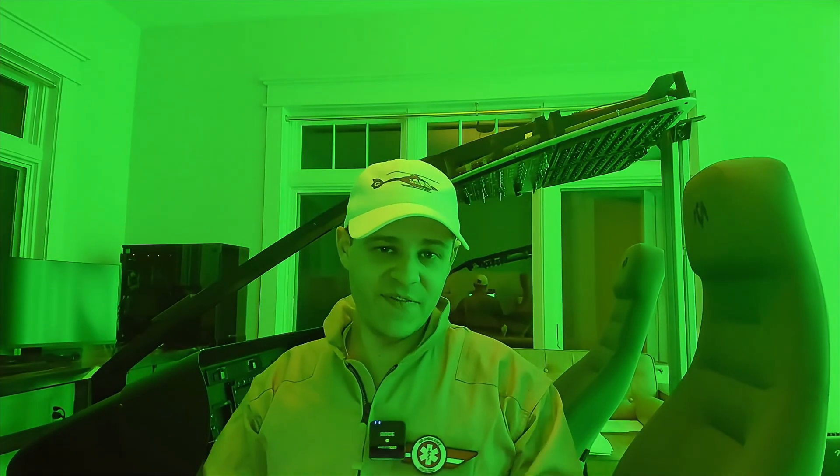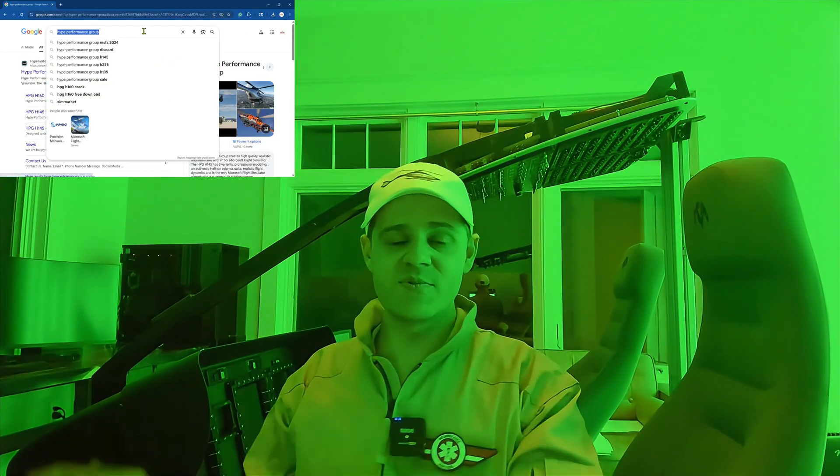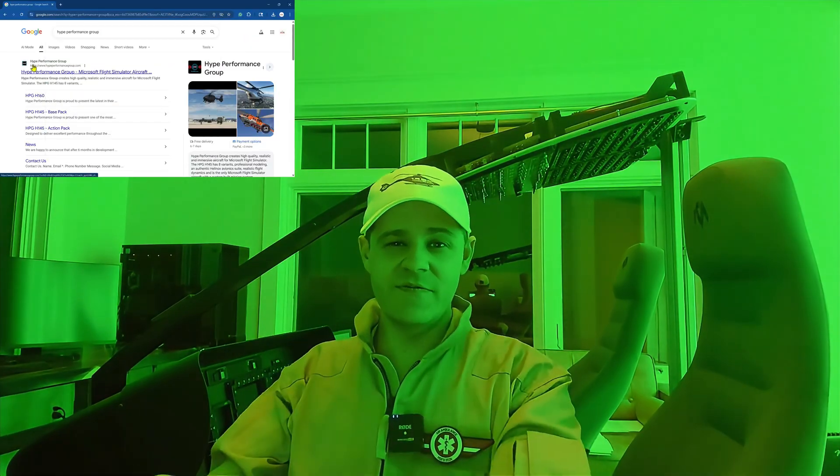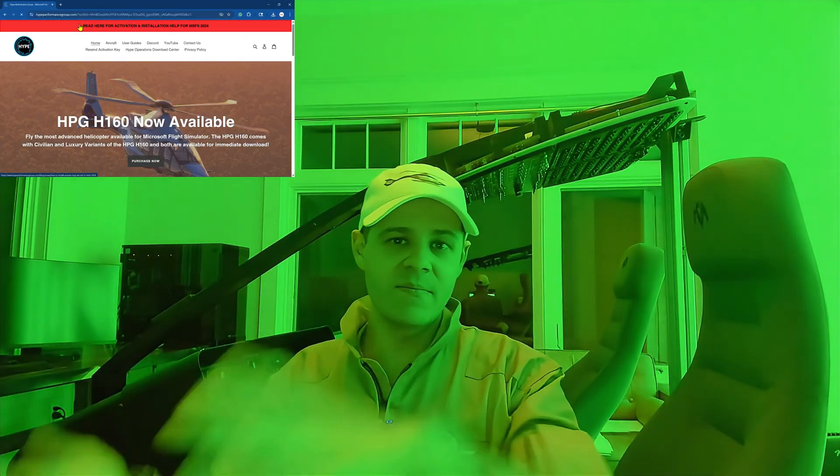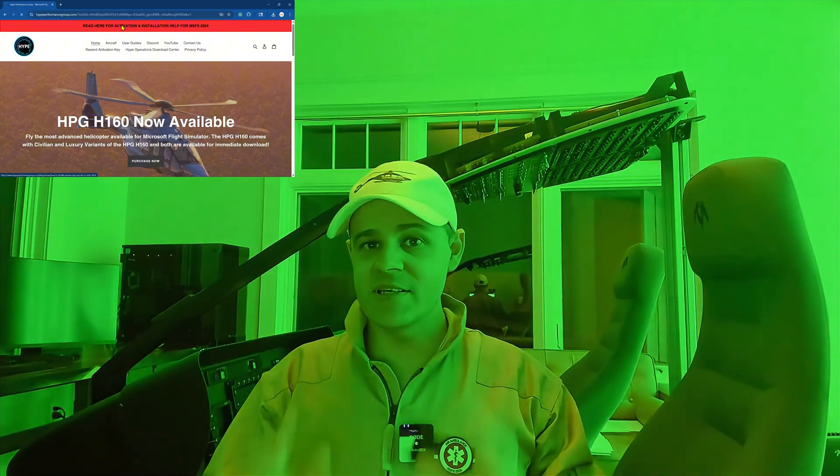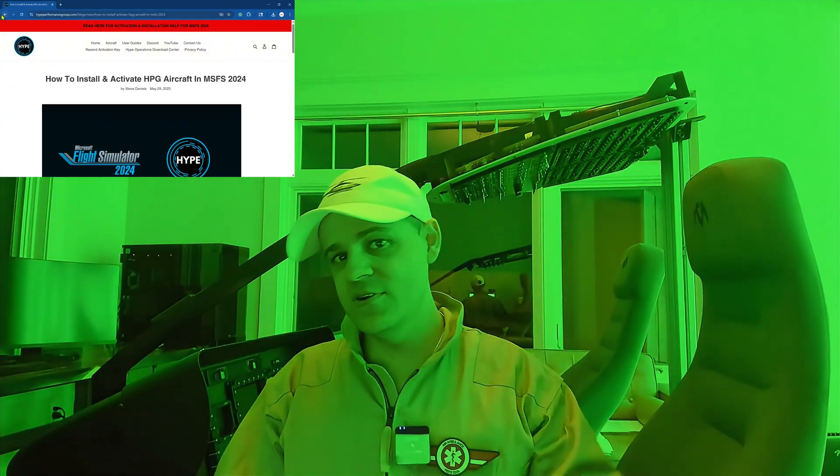So this is going to be specifically for the H145 for Flight Simulator 2024. We're going to go to HYPE's website. I'm going to show you the files you need to download, grab, drag, and drop to get this baby activated. So without further ado, let's jump right into the video.